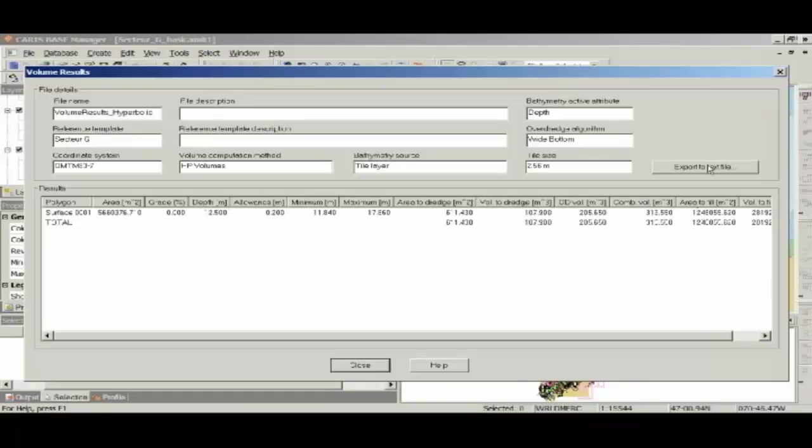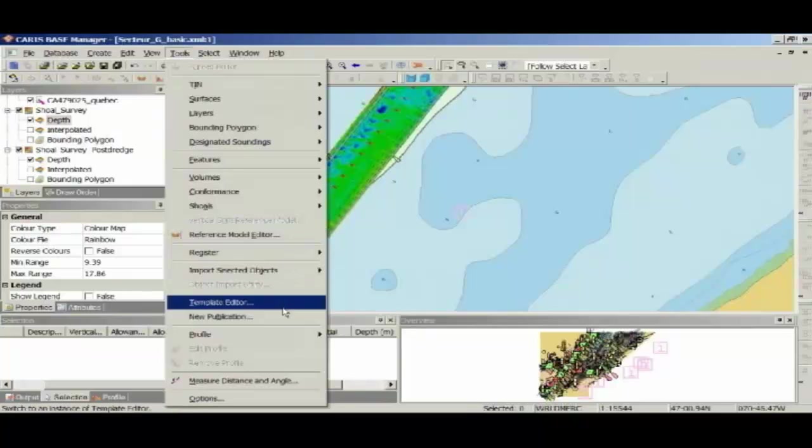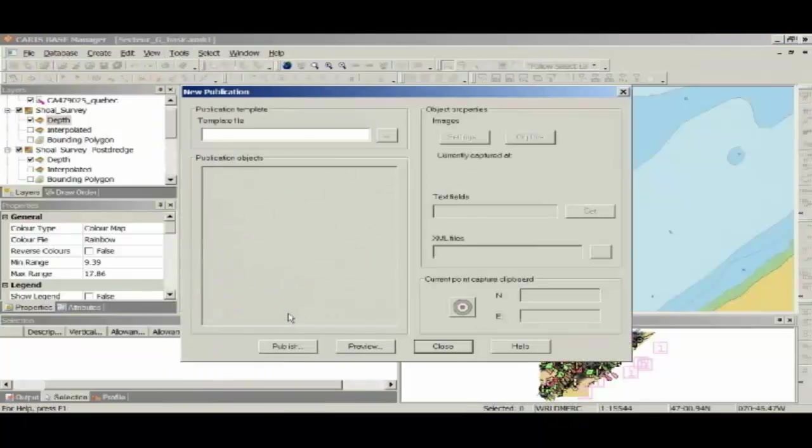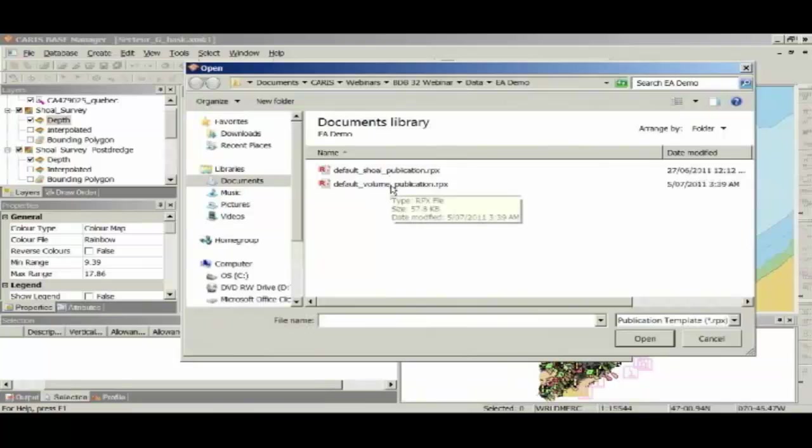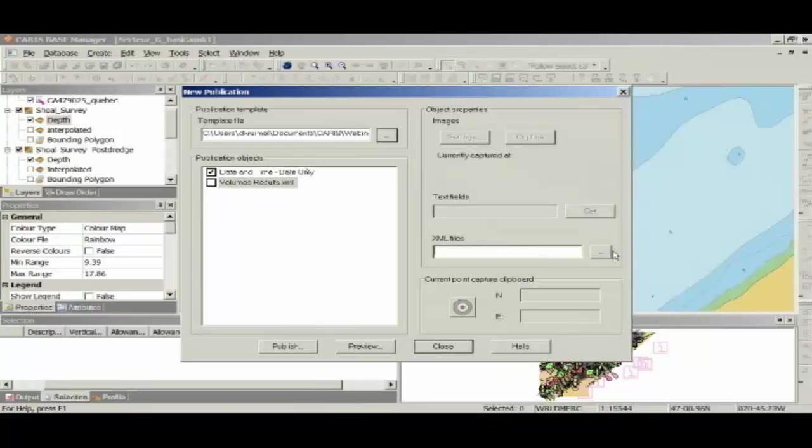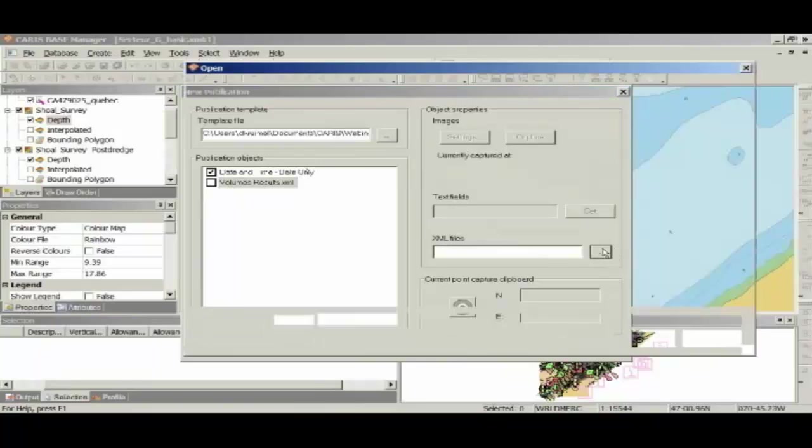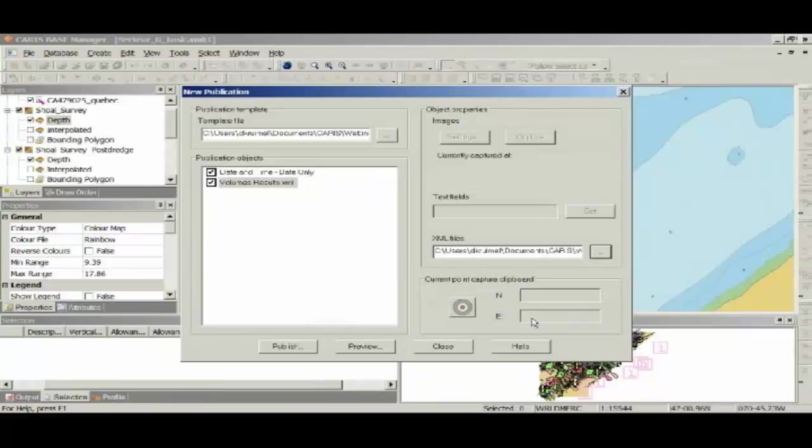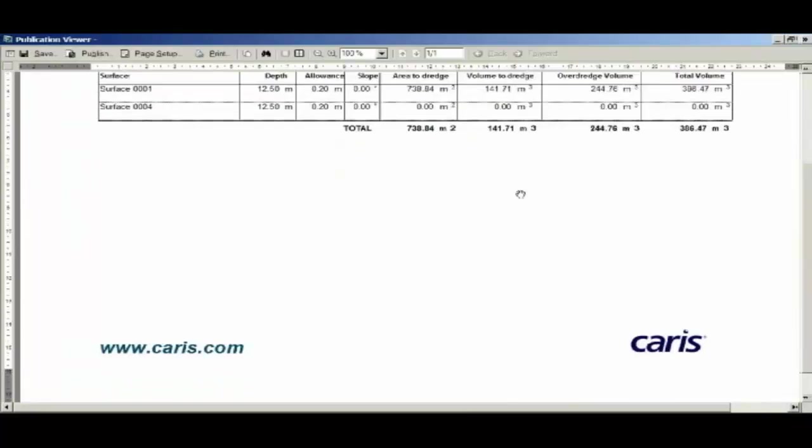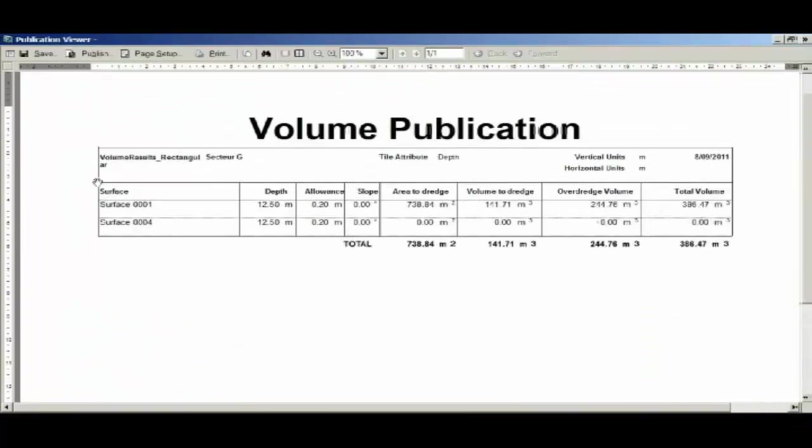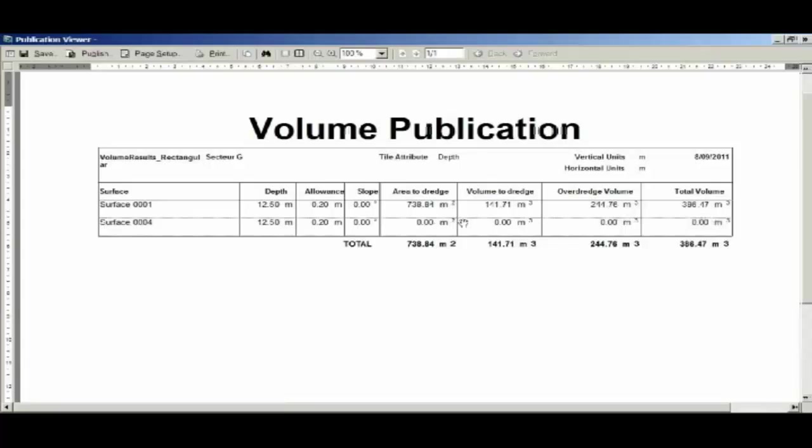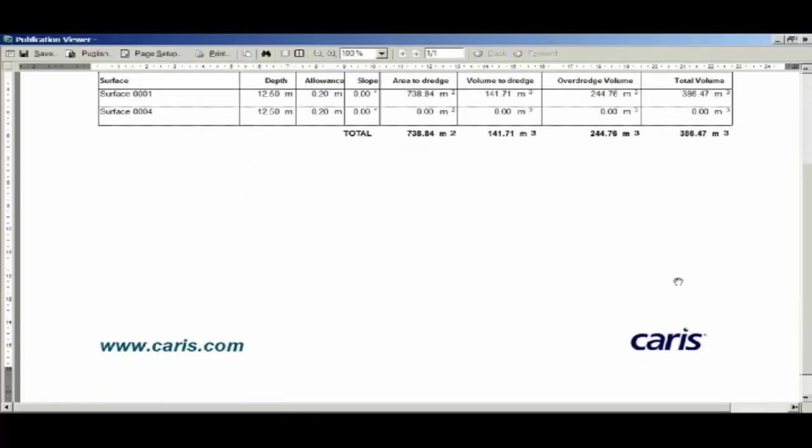This can be exported to a text file here, or alternatively, I can create a publication using the new publication. I'm going to load up just a default volume publication that we've got. I'm going to select, this time we'll have a look at the rectangular volumes, and we'll create a publication out of that, and we're going to go preview. Here you can see just a basic little publication that we can print out or save as a PDF, and here we've got our surface. Here you can see we have surface 4 selected, but there's no data for it, because there was no bathymetry overlapping that surface. And you can see that the rectangular results have given us slightly larger answers than what the hyperbolic volumes did. This publication can be customized to meet your own specific requirements, have your own logos in there.